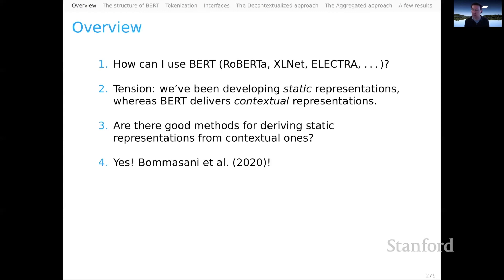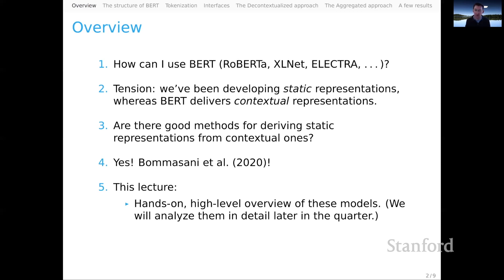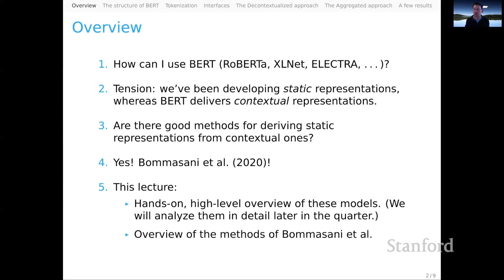The answer from Bomasani et al. is yes — there are effective methods for doing this, and it's those methods that will be the focus of this screencast. I want to do two things for this lecture: I would like to get hands-on with a high-level overview of models like BERT. We're going to look later in the quarter in much more detail at how these models work, so for now we're going to treat them as black boxes, just like you might look up a GloVe representation of a word. Here we can think of these models as devices for feeding in sequences and getting back lots of representations. Later in the quarter, we'll come to a deeper understanding of precisely where those representations come from. And I want to give you an overview of these exciting methods from Bomasani et al. in the hopes that they are useful to you in developing your original system.